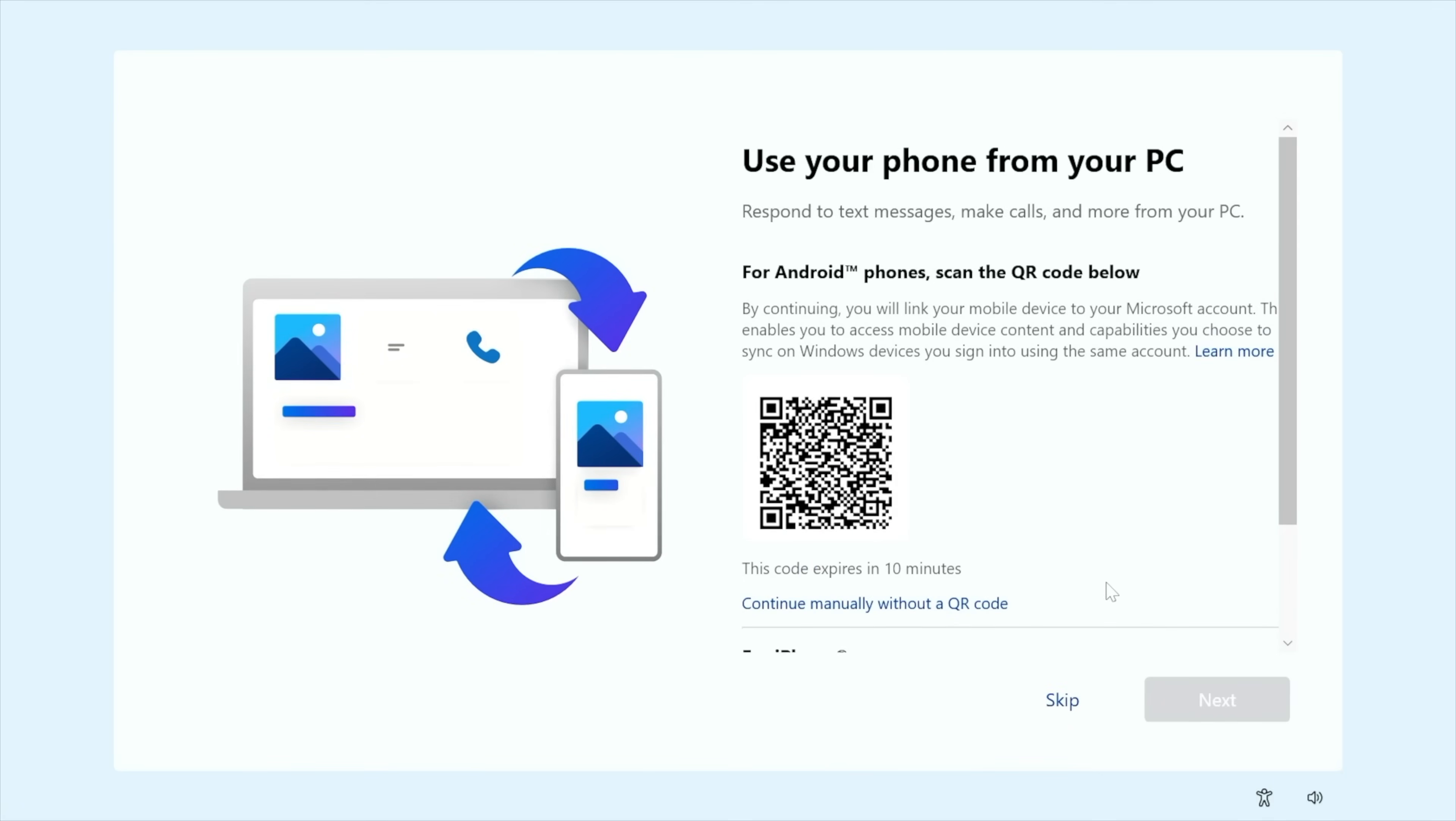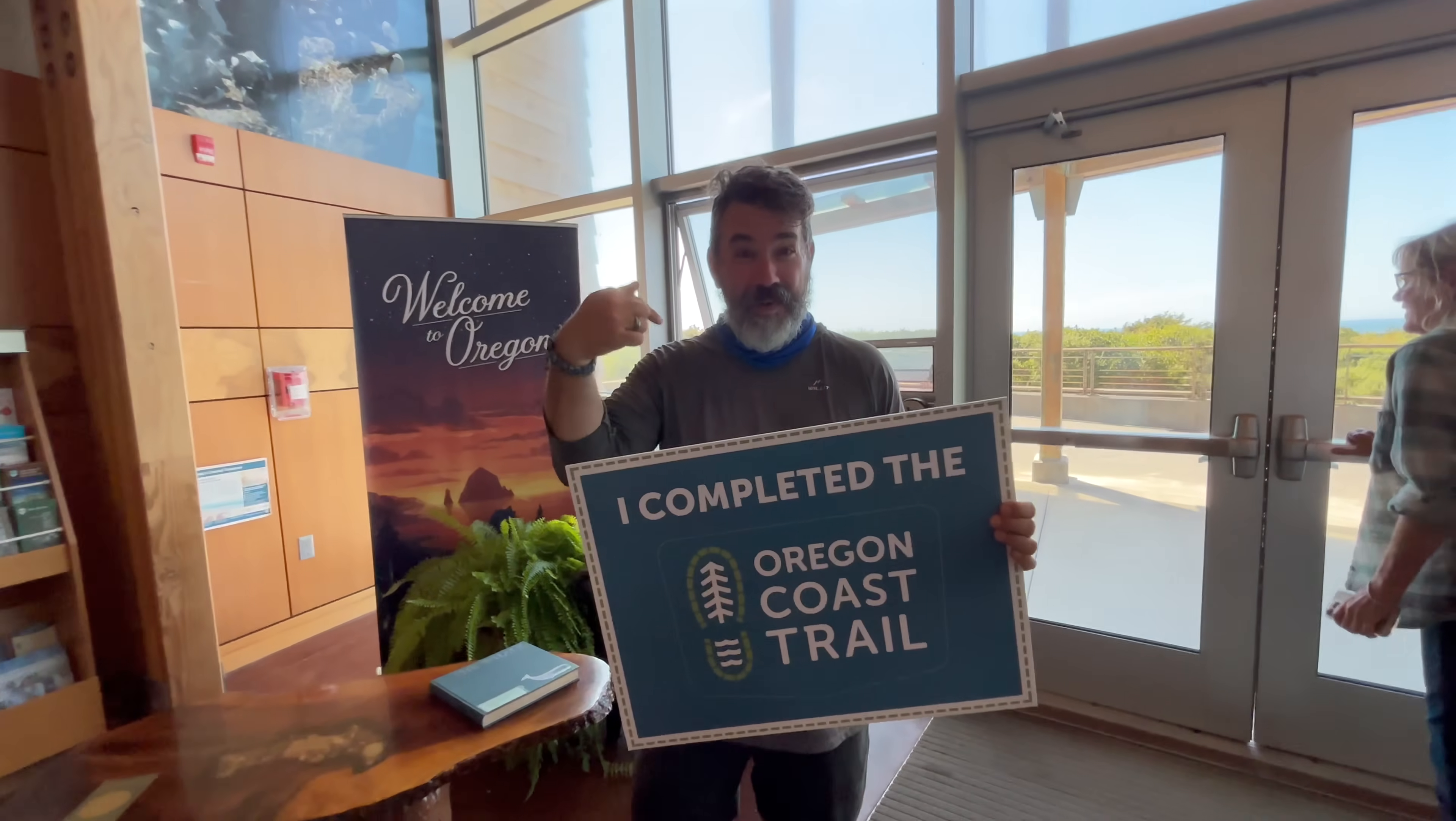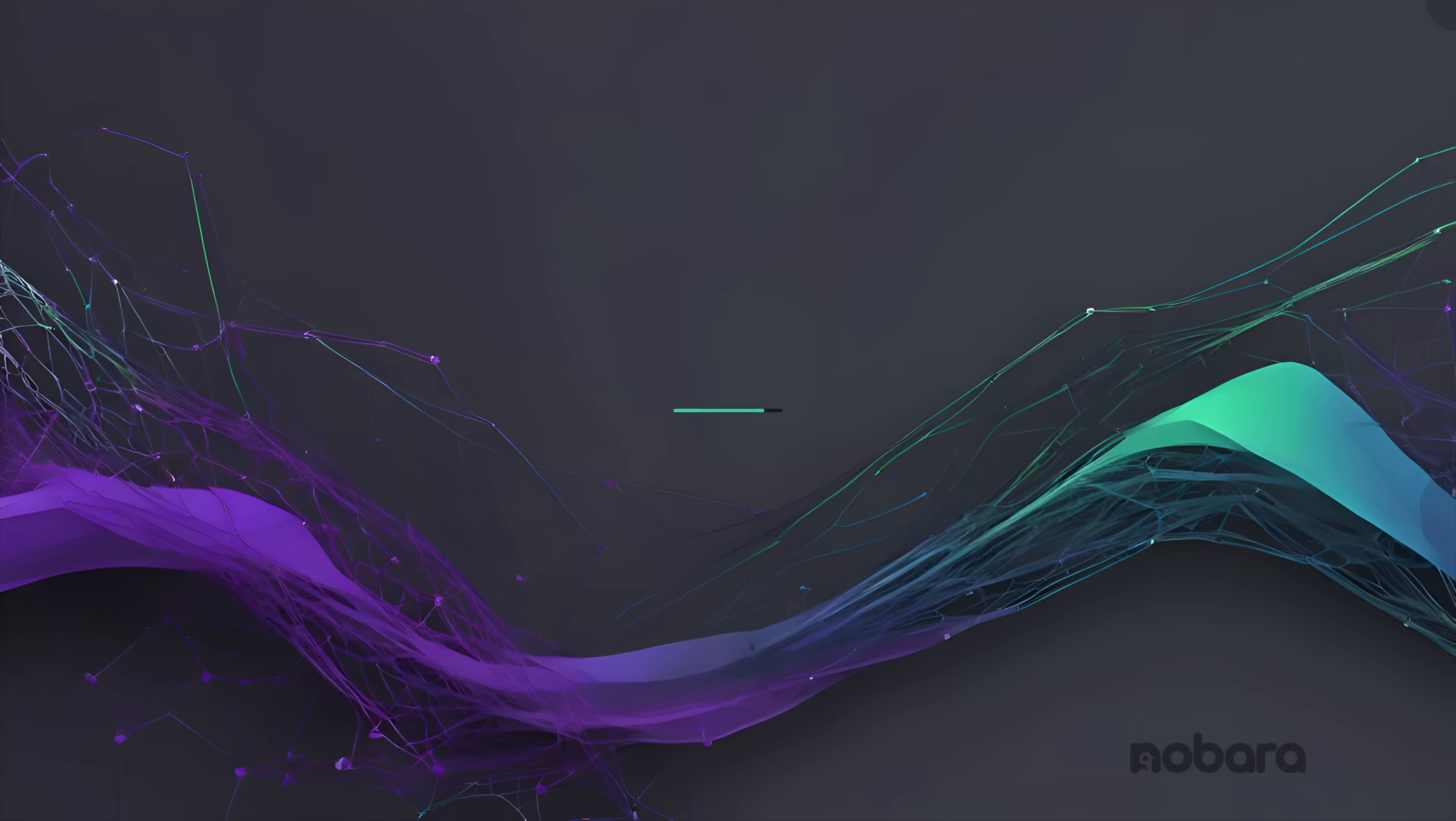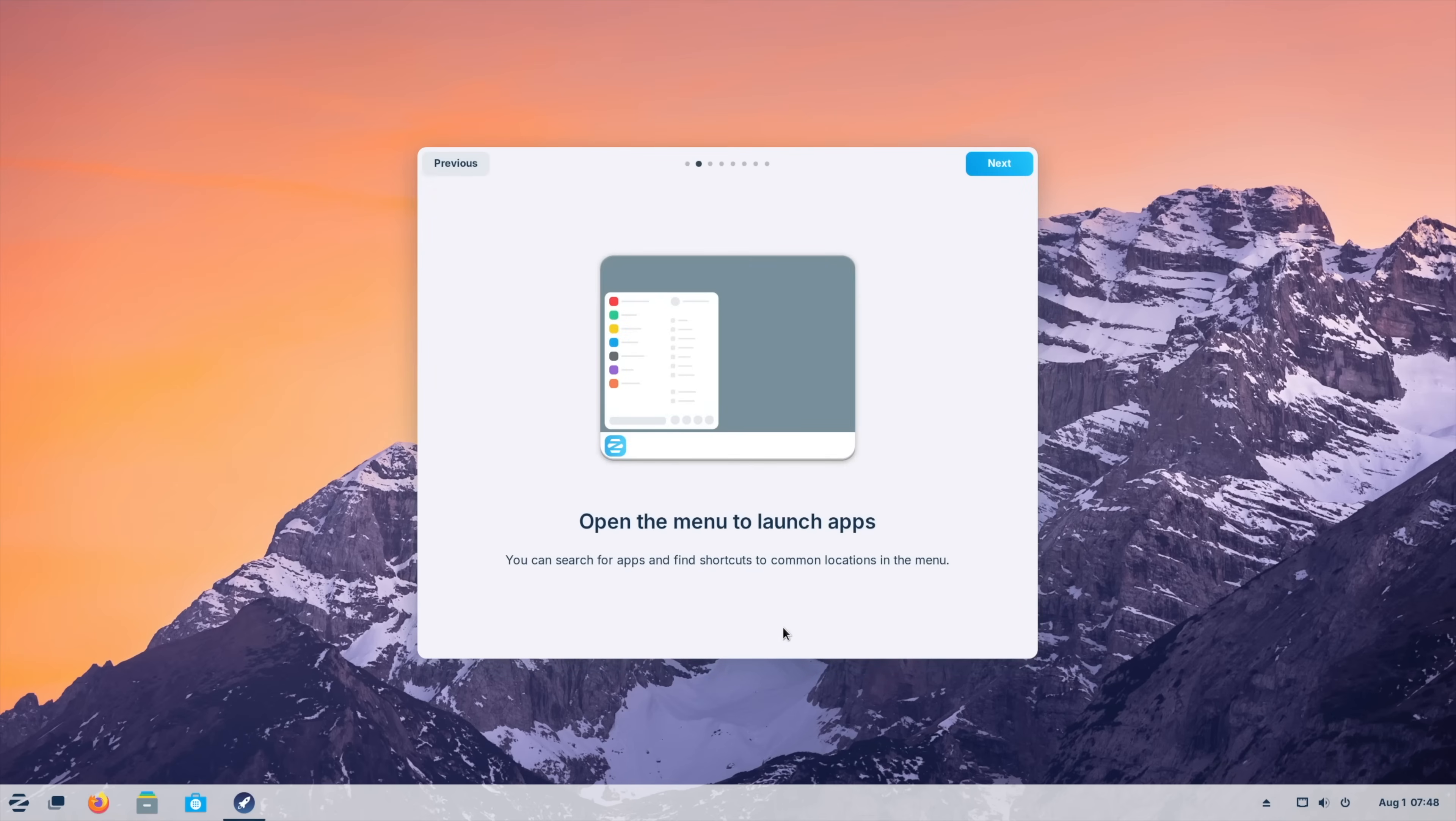So the big question in the room has to be, why revive this channel now? Pretty much everything in my life has changed since 2022. But over the last few years, I've been watching from the sidelines, and I've seen the Linux world continue to evolve as it always does.